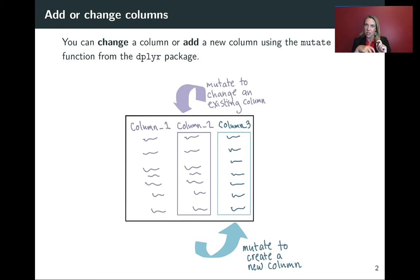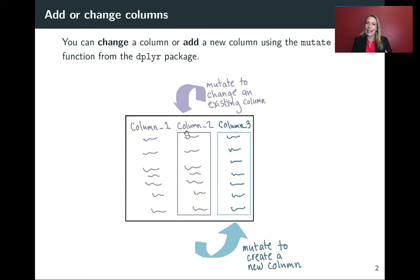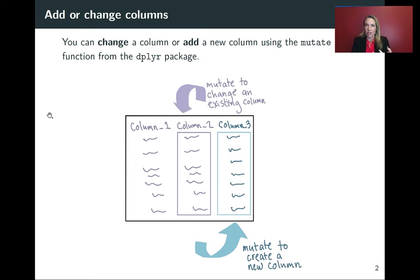So in that case, we're taking the column and we just want to mutate it, change it in place, so we have a new revised version of it.